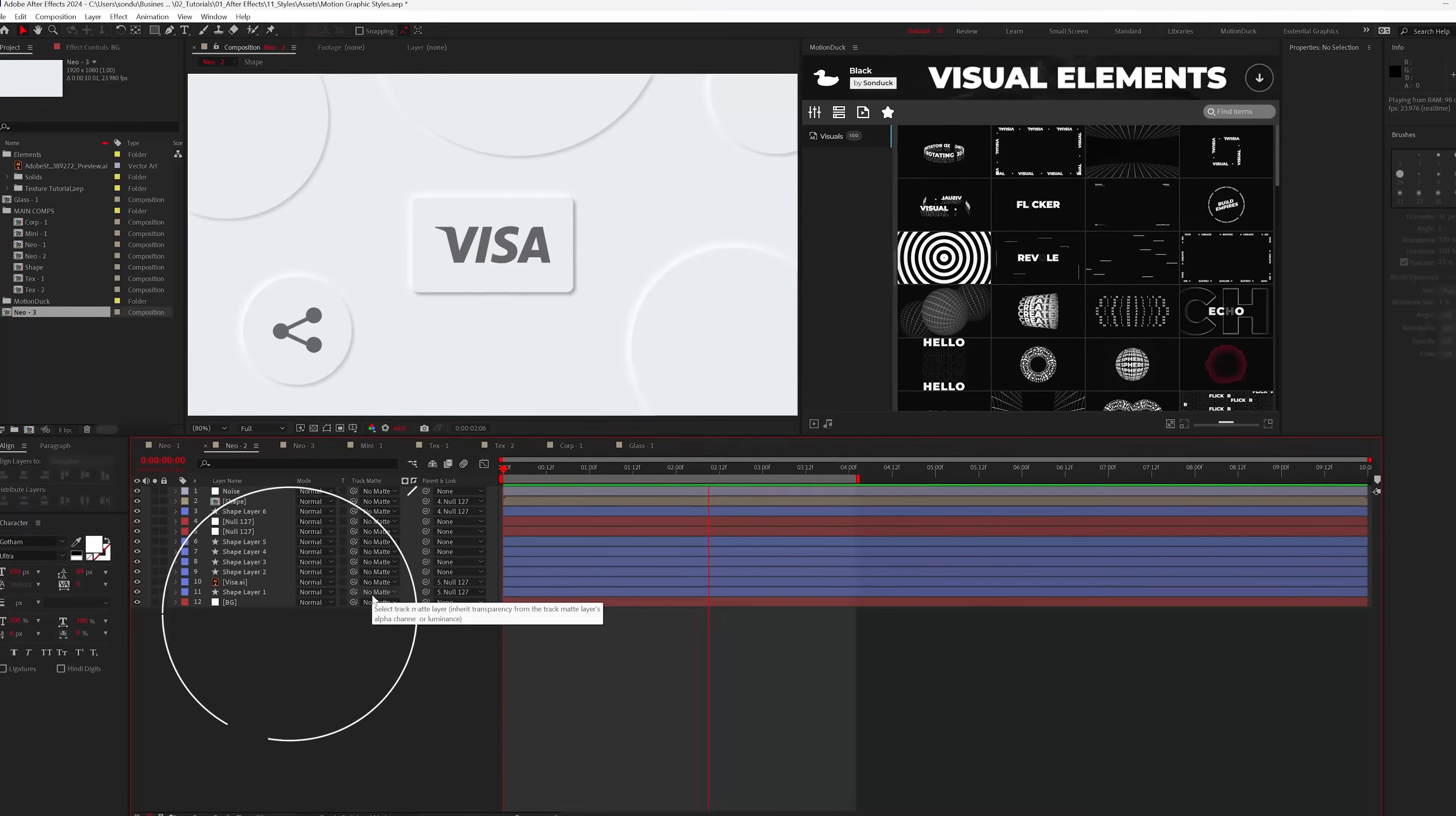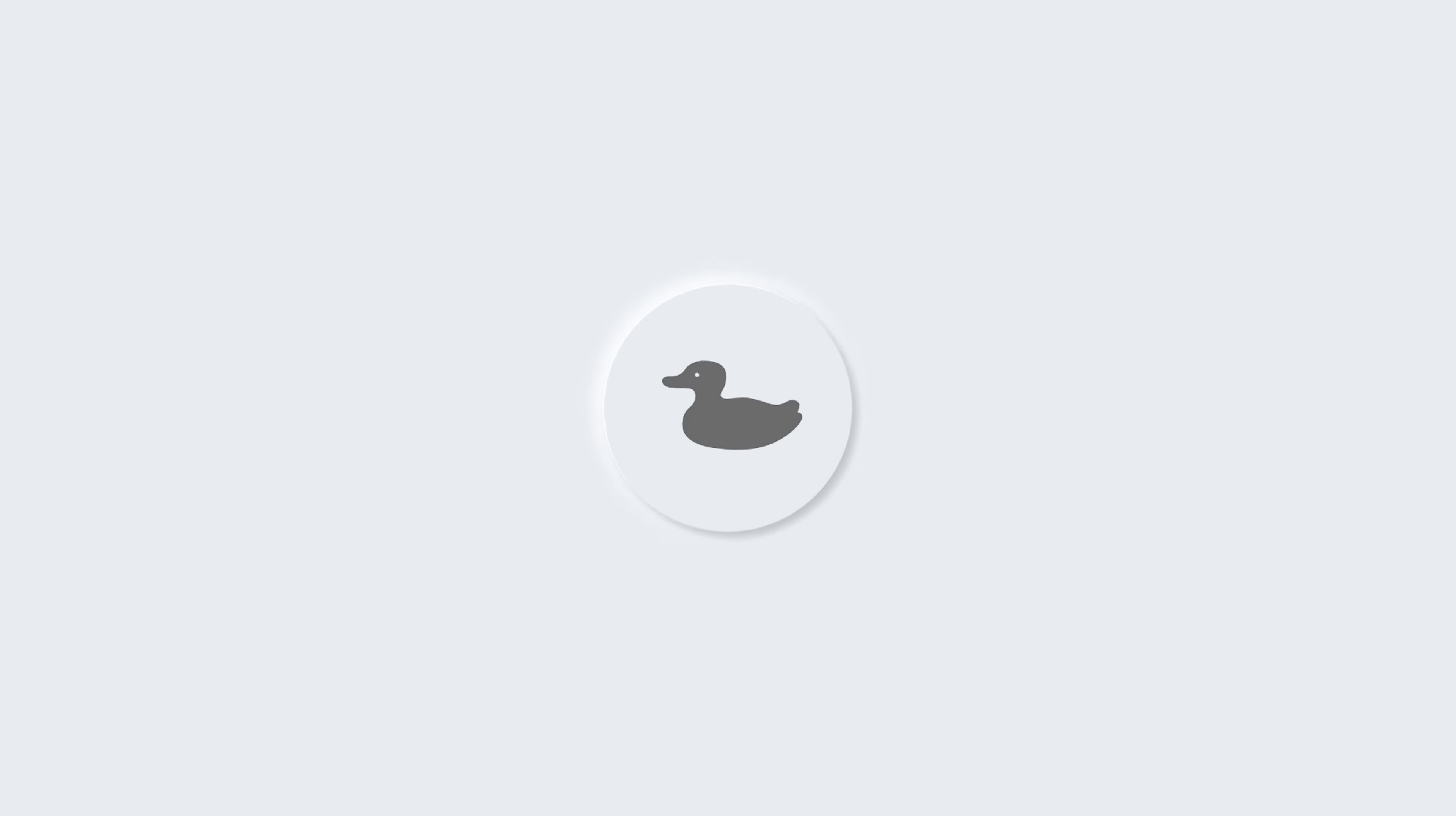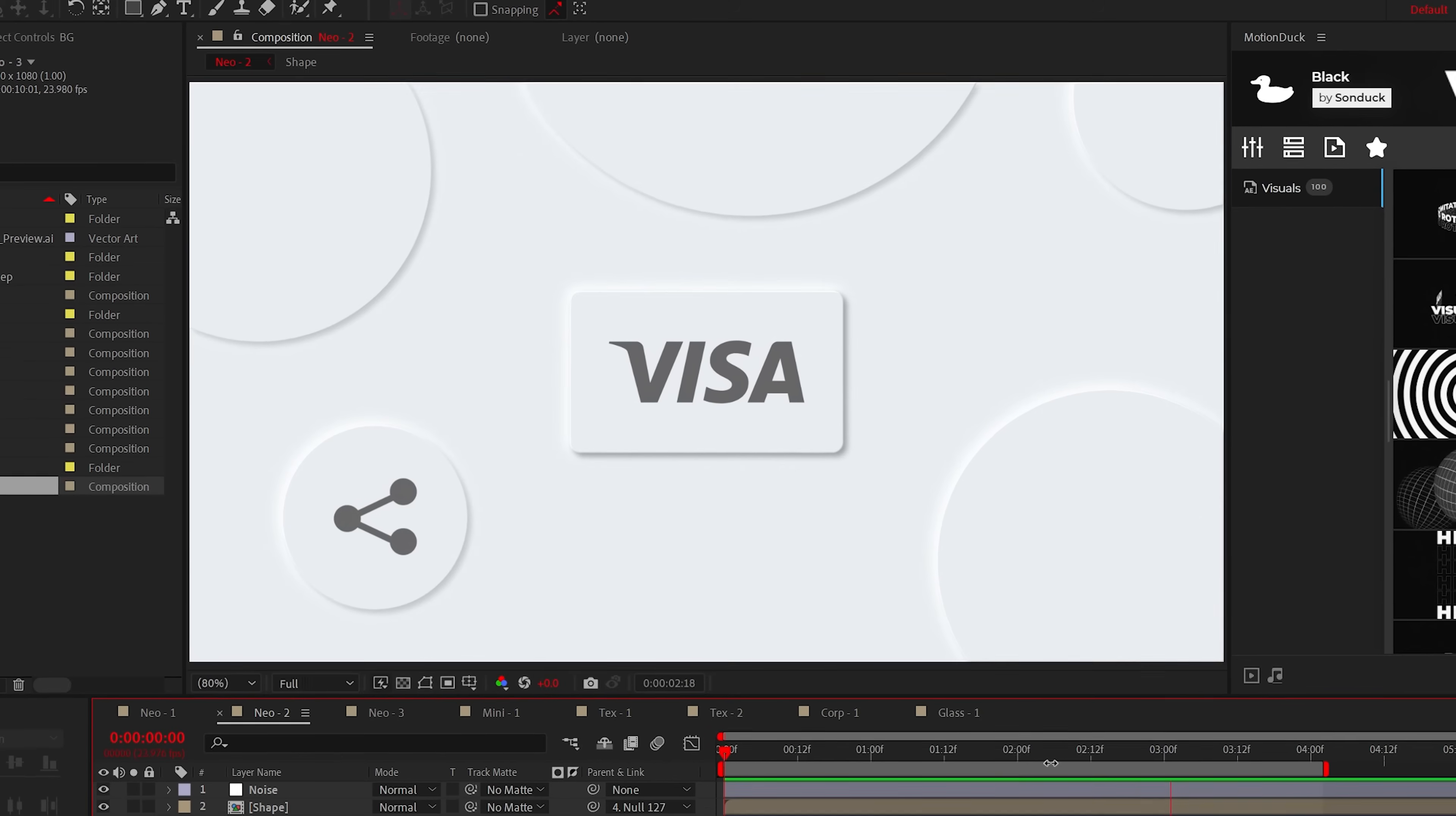The first style we're going to explore is called neomorphic design. Now what the heck does that even mean? Well in simplistic terms there's usually three characteristics from this design form: monochromatic color schemes, lower contrast, and subtle shadows. And it's super easy to create this style for your motion graphics.